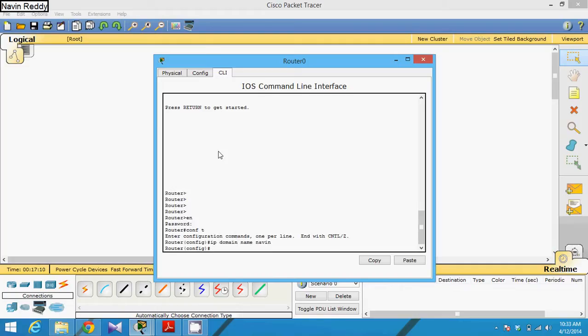Then, when you talk about SSH, it uses some cryptography method. So we have to set some cryptography. We have to set some key and we have to generate that key.